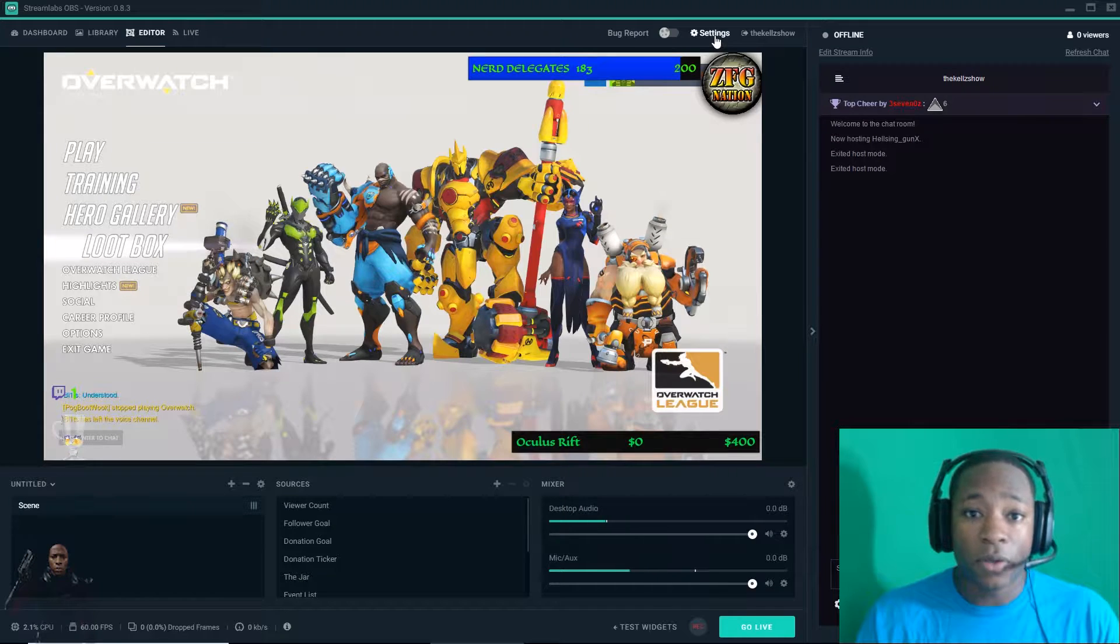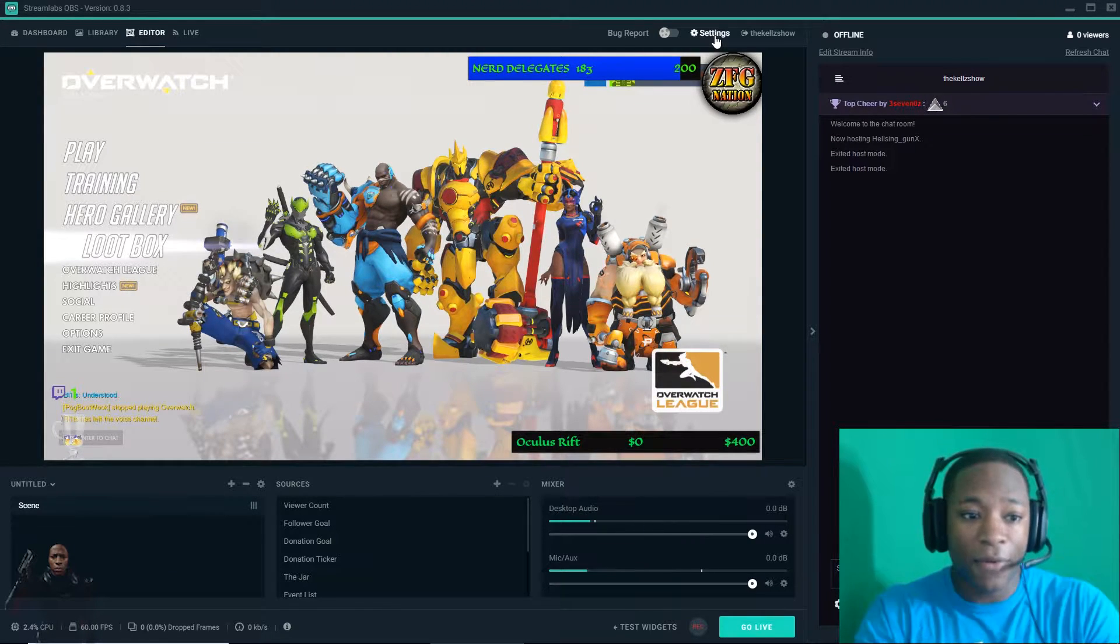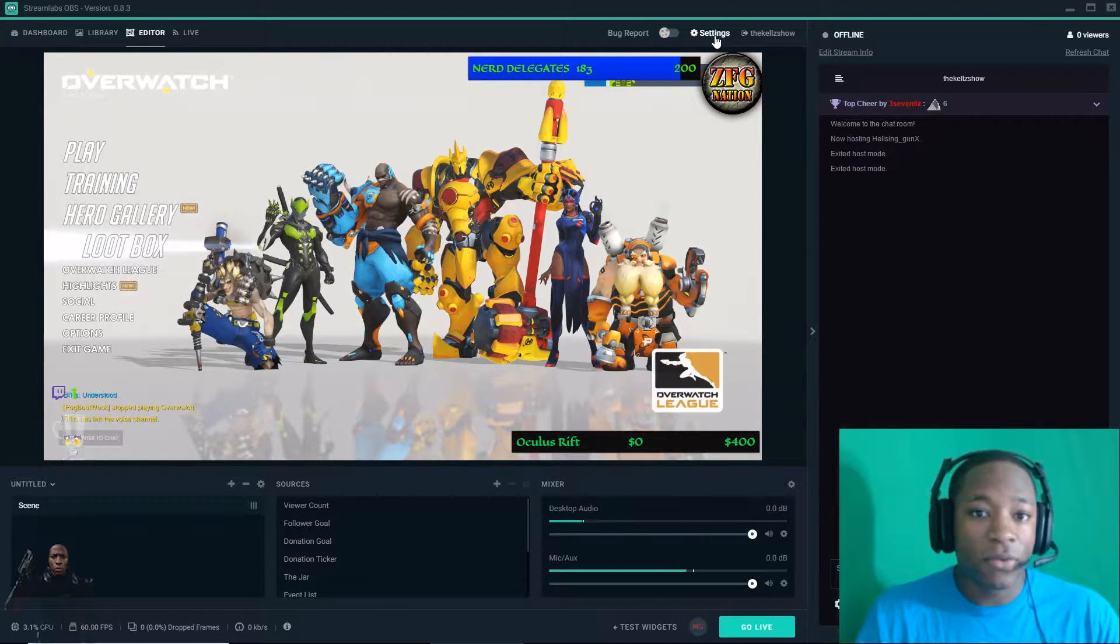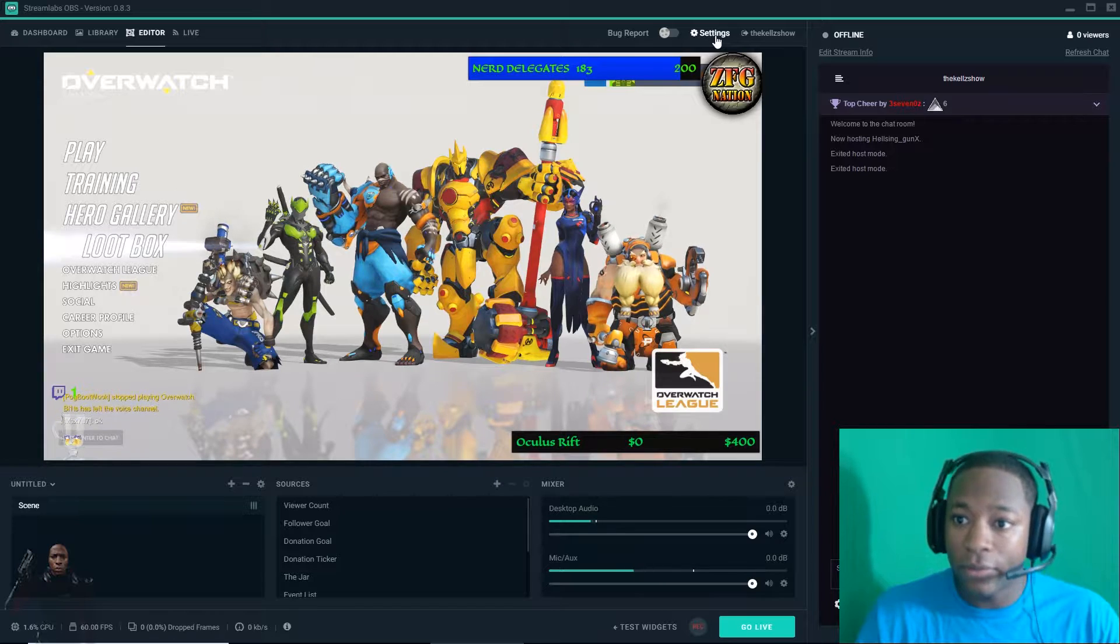So to start the video, I'm just going to reset everything that you see here and set it up. It's real quick and easy to do.